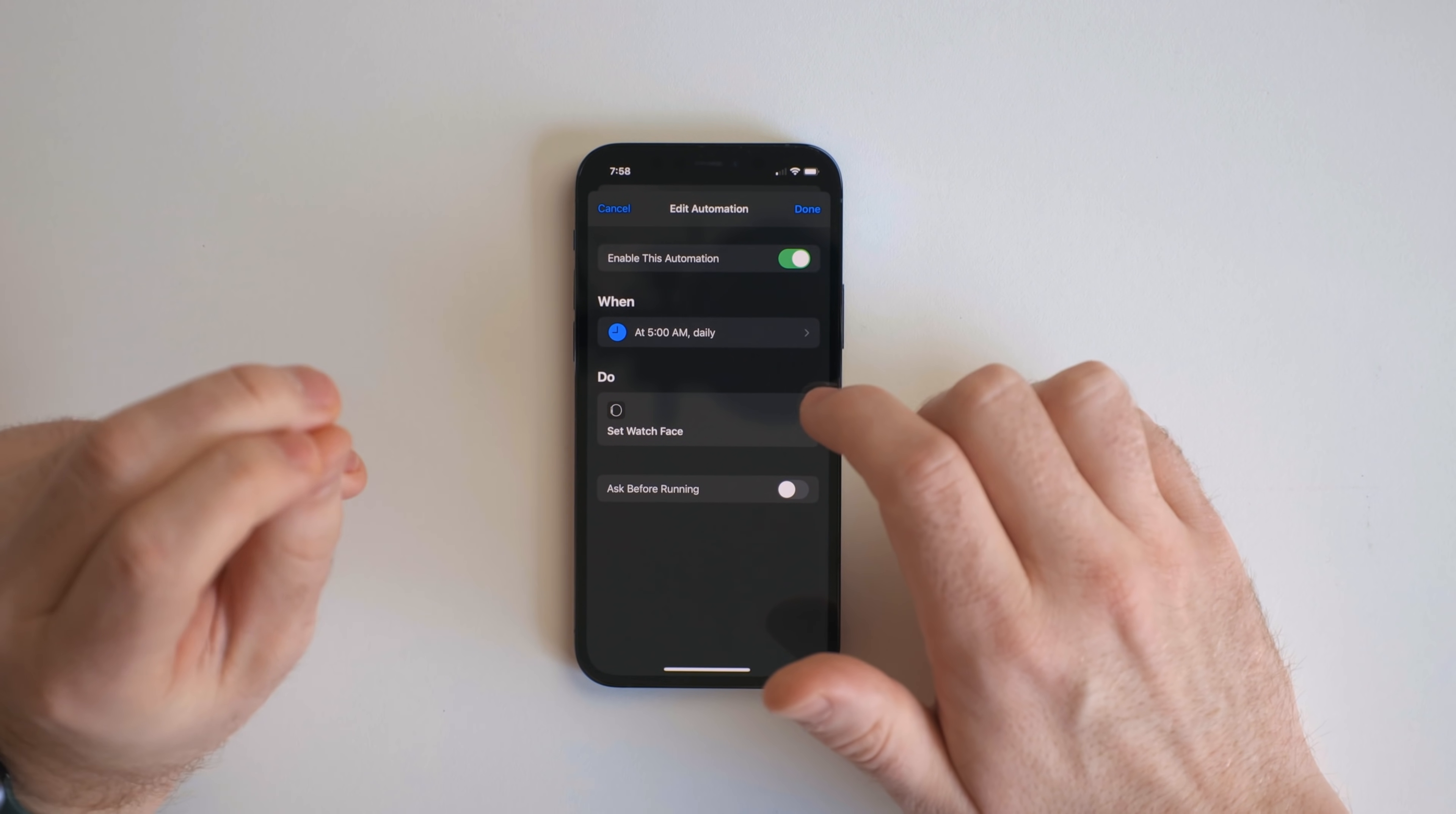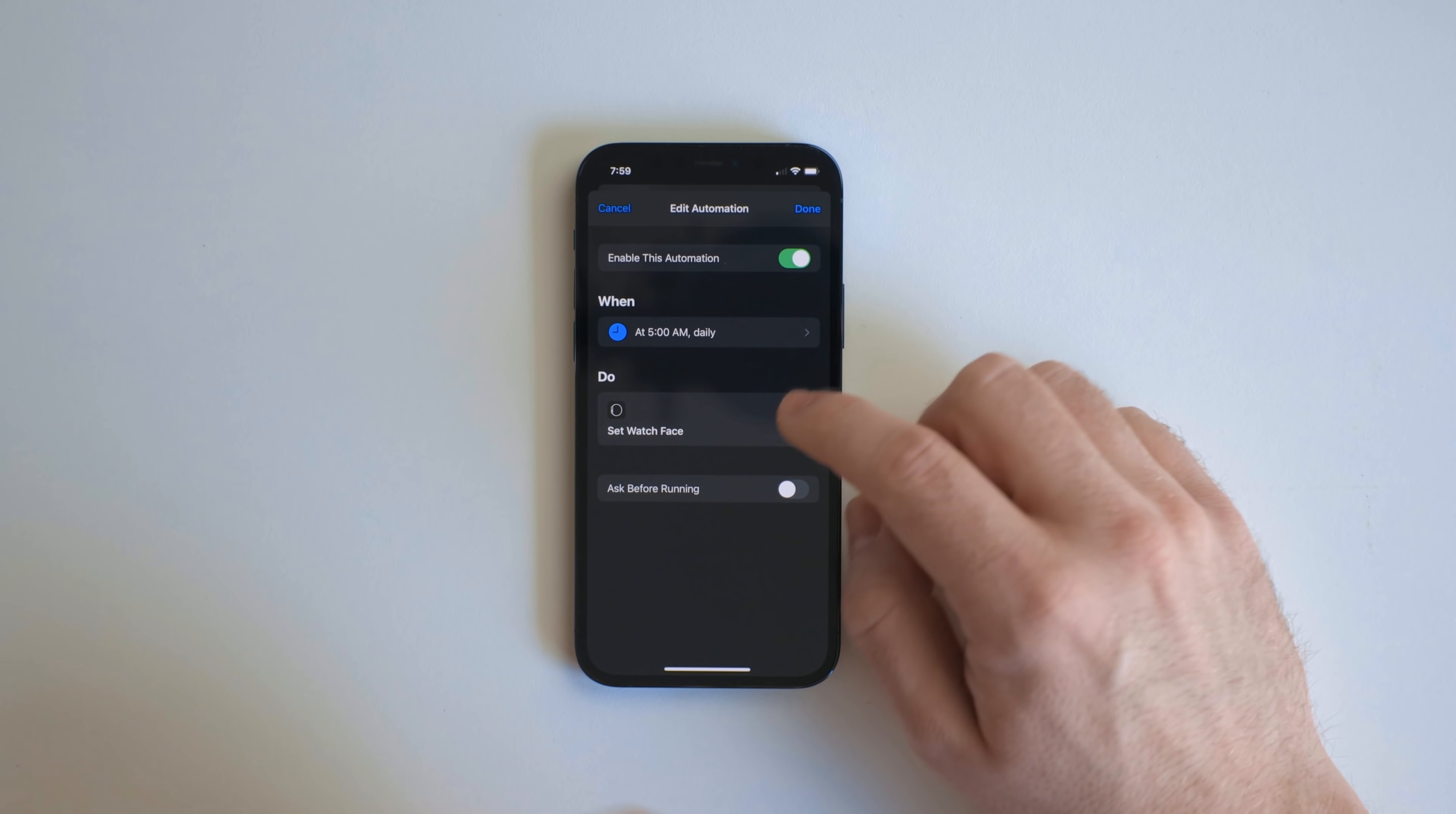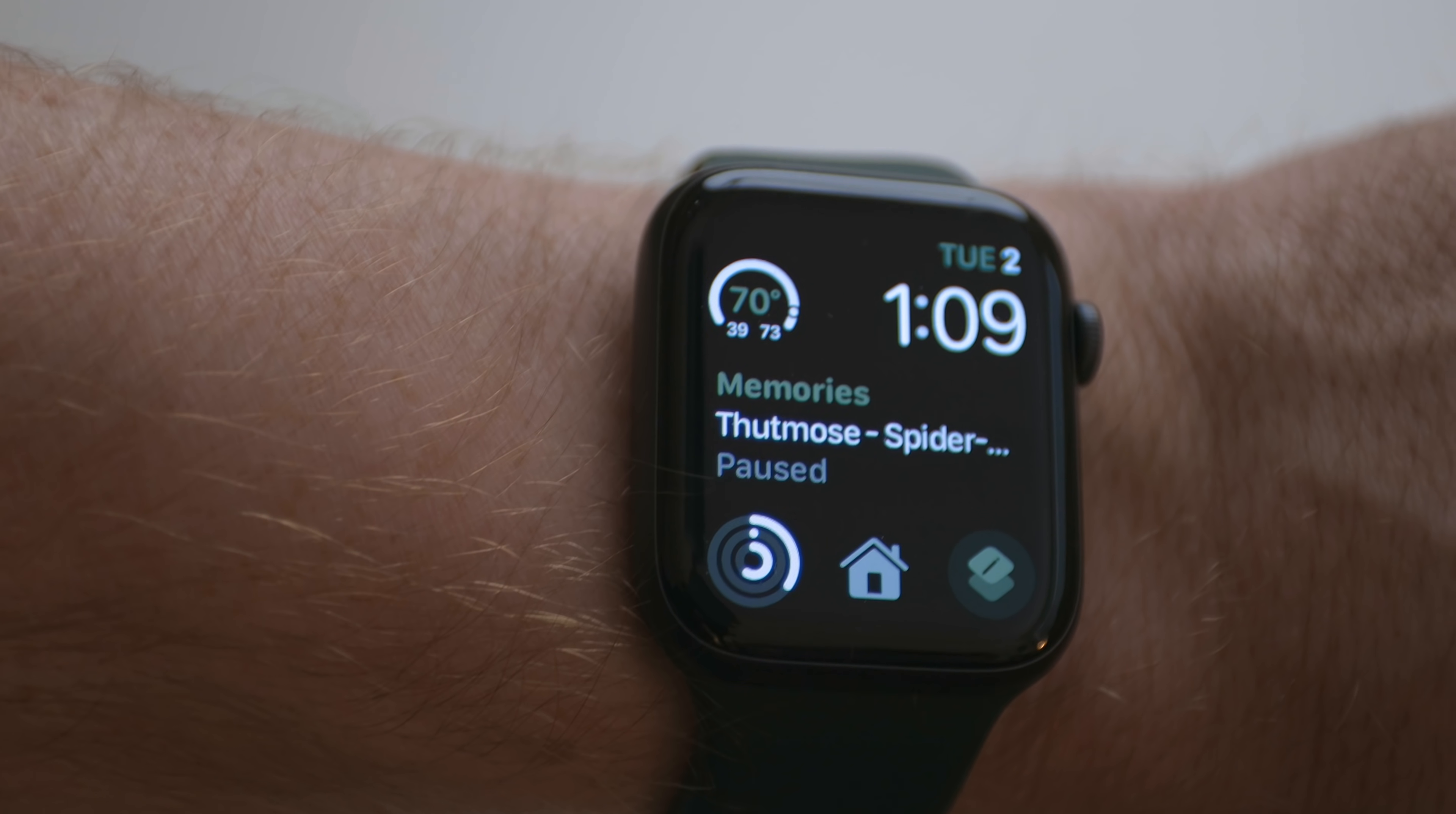It pairs with the iPhone. So this one at 5am every day, and again I have ask before running turned off so it runs automatically, it sets the watch face to my Infograph Modular face. So this face right here.